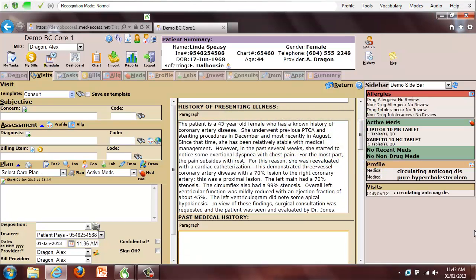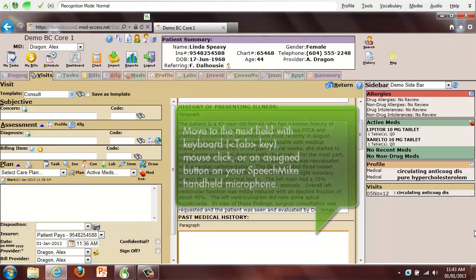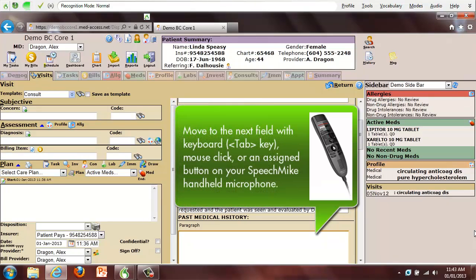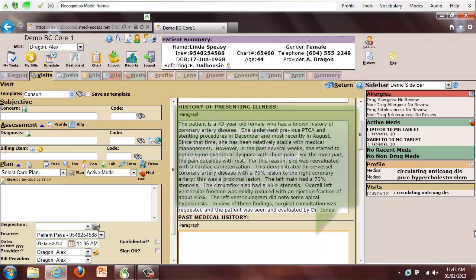1. Coronary artery disease as described above with previous PTCA and stenting procedures. 2. Dyslipidemia. 3. Hypertension. 4. Status post breast lumpectomy for cancer with follow-up radiation therapy to the chest.